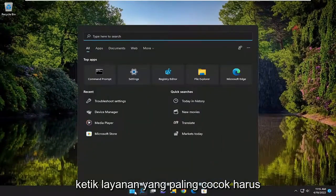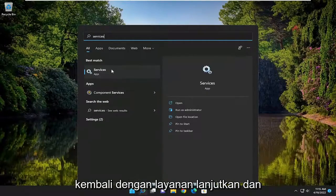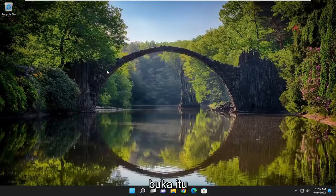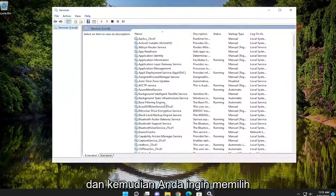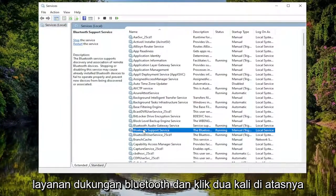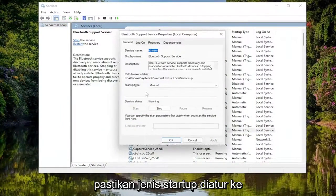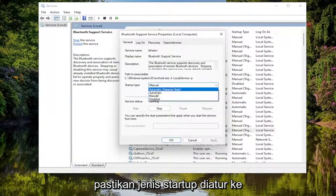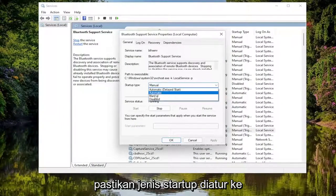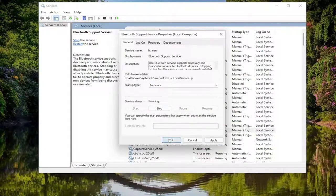Then you want to open up the search menu, type in Services. Best match, you'll come back with Services. Go ahead and open that up. Then you want to select the Bluetooth Support Service and double click on it. Make sure startup type is set to Automatic. And then if service status is stopped, you want to select the Start button.